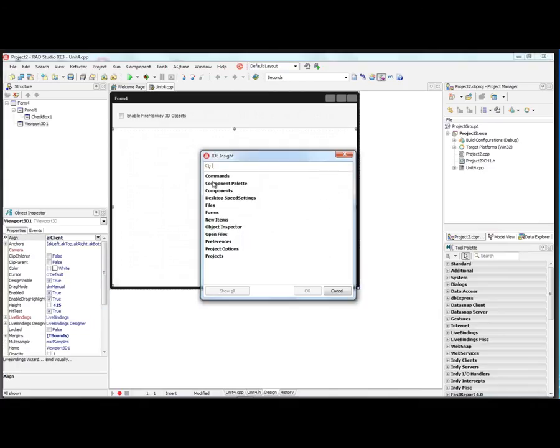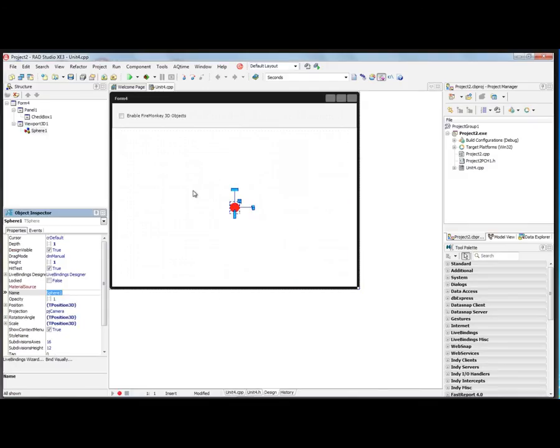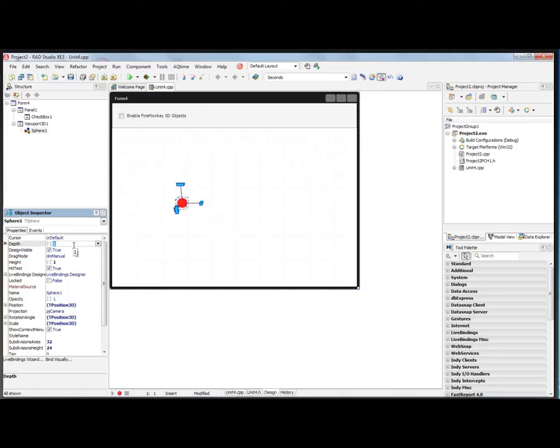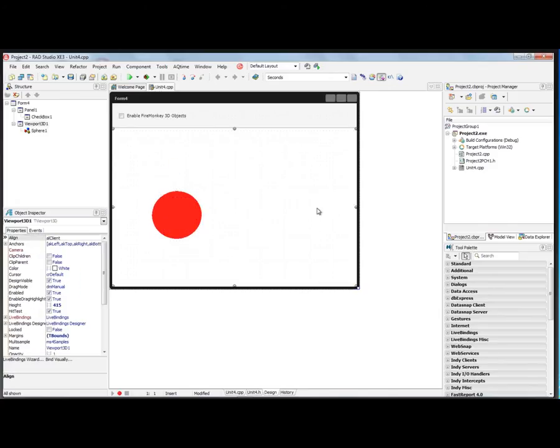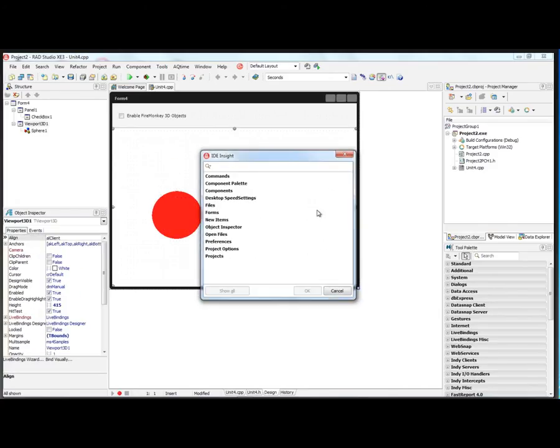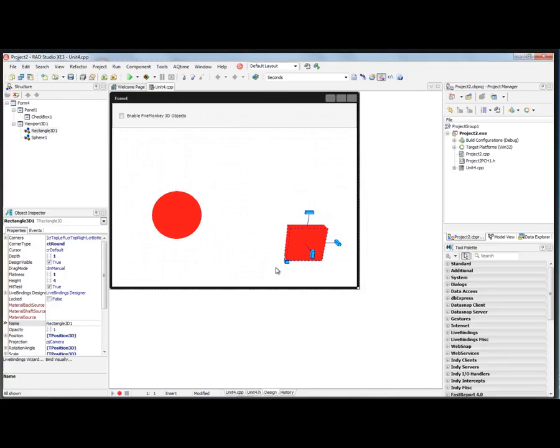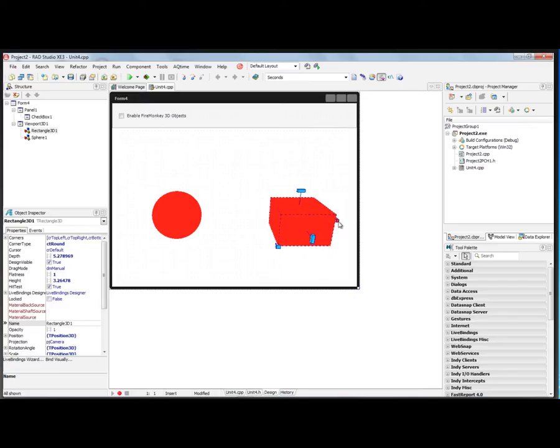We can place spheres and other kinds of FireMonkey 3D objects. Let's scale this and make it smoother edges, like we saw in previous videos. Let's set the Depth and Height and Width. We can put a 3D rectangle and put that over here. Maybe use the little grabbers to make them different size and rotate it around.